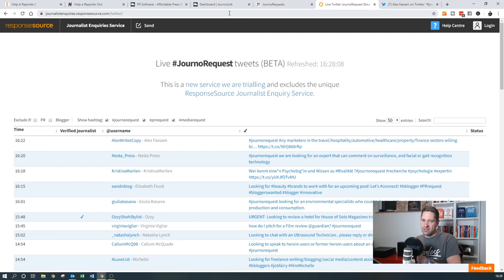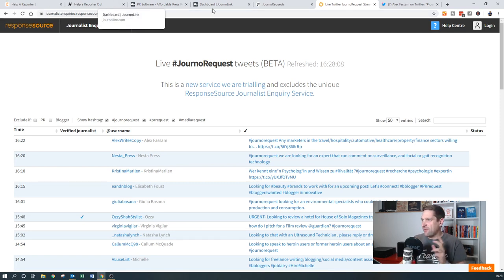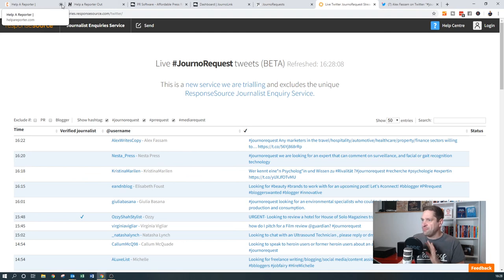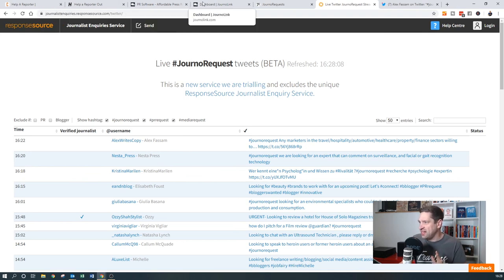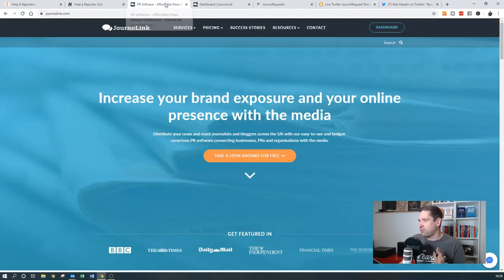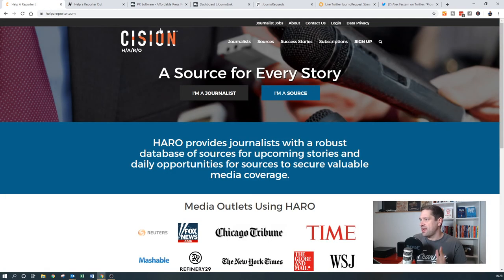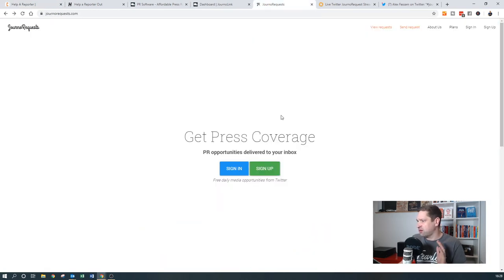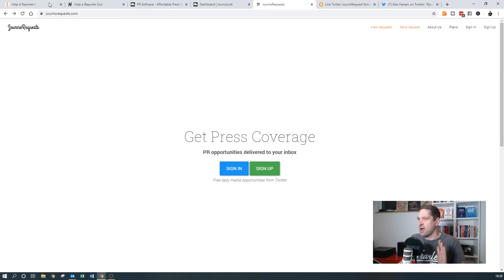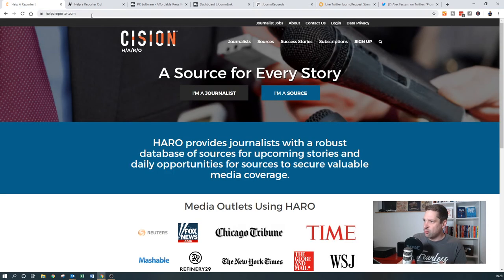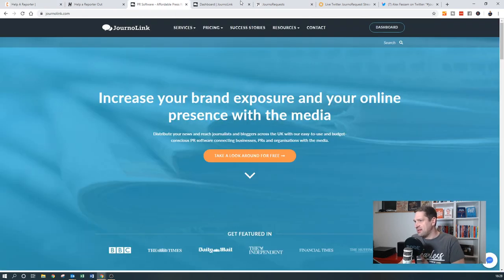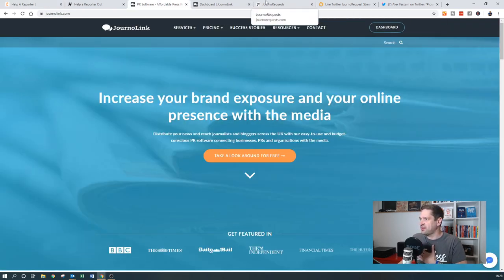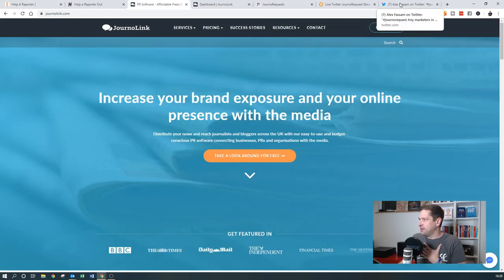For me, if I was to put these in order of quality, I would probably go journo link, then help a reporter, and then journo requests. If it was done in terms of frequency, I would go journo requests, help a reporter, and then journo link finally. So it's confusing because they're kind of quite similar.